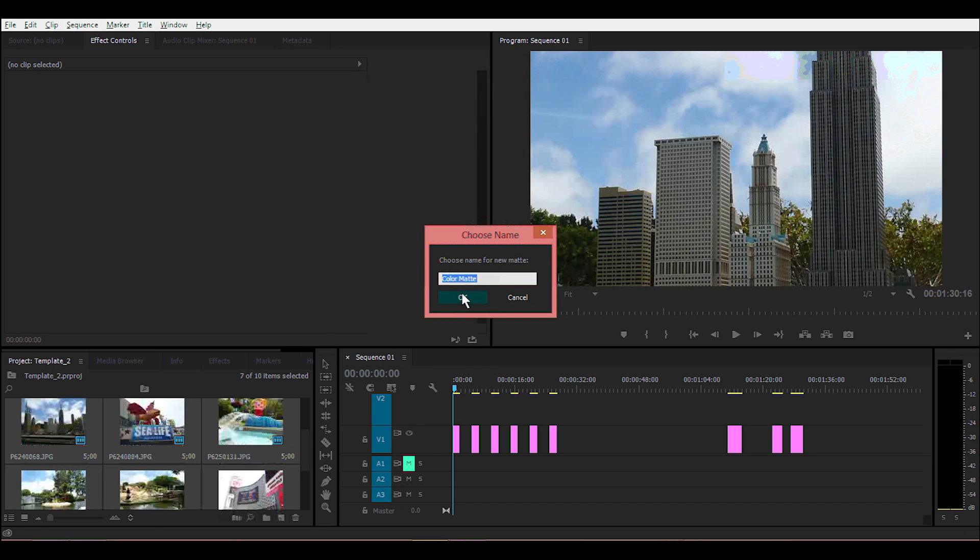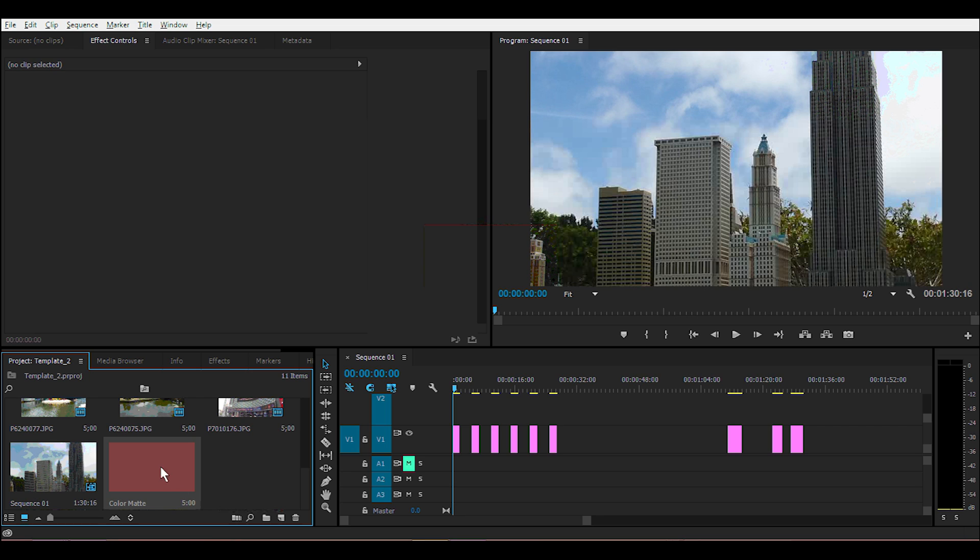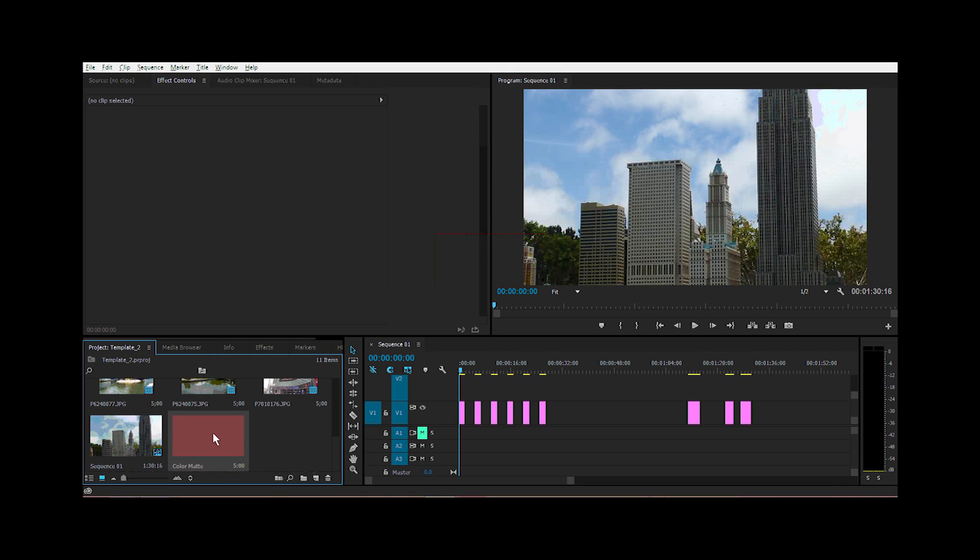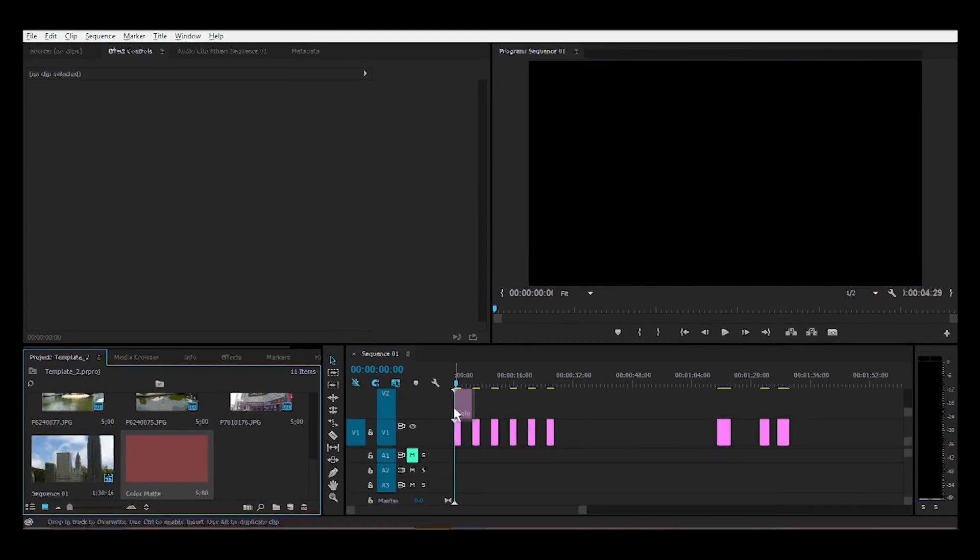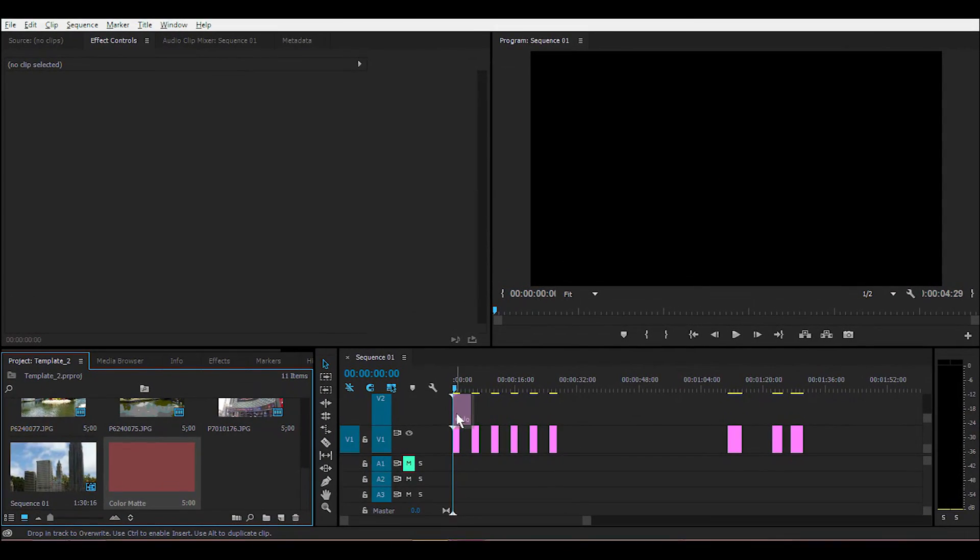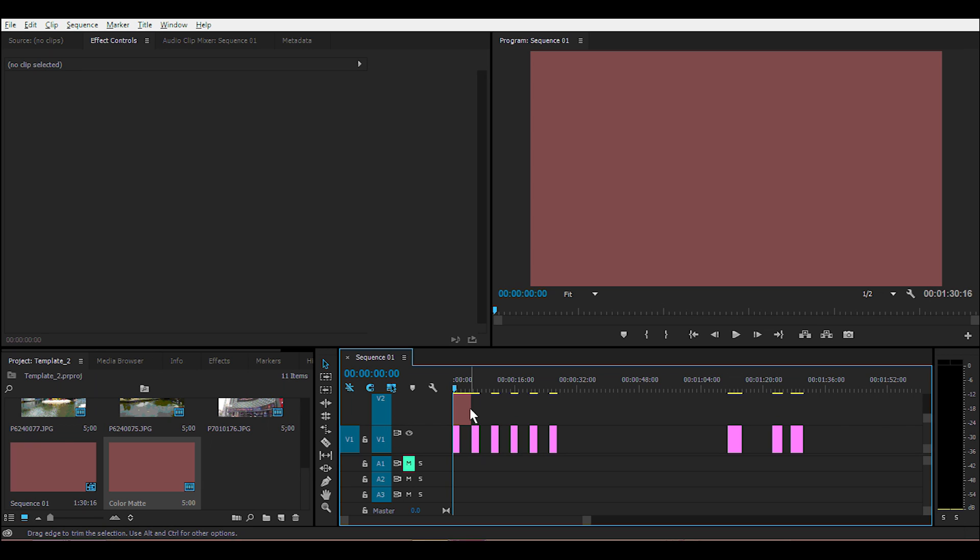Here you have your color matte. Drag that over to the layer above the images, mouse over that color matte layer, and drag it all the way to the right to the end of the last image.